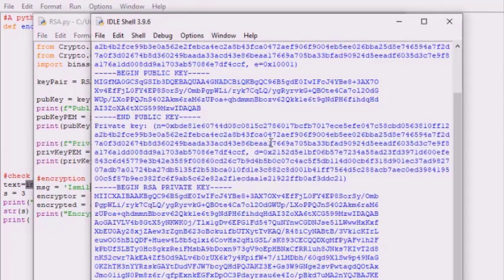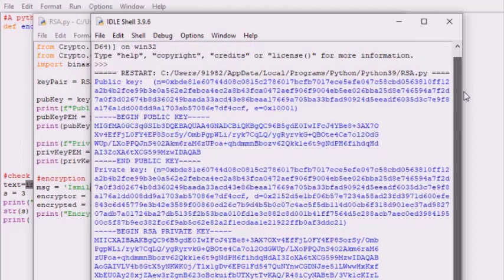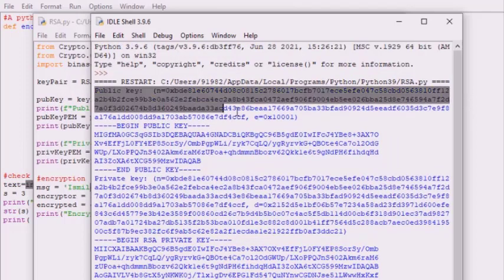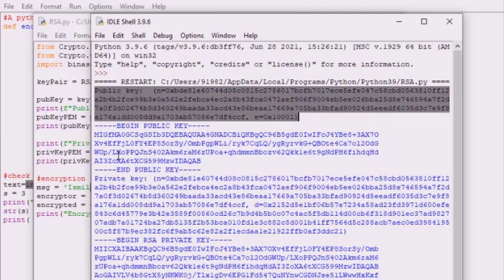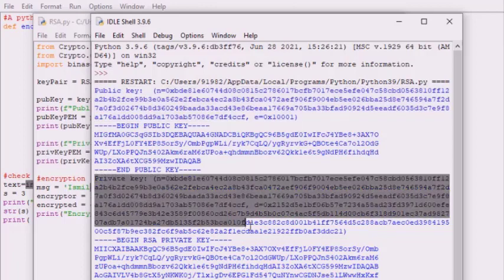You can see the program output shows the public key and then the private key, and the message is being encrypted. We have discussed the RSA encryption implementation using Python. Do not forget to install the important library PyCryptodome, which is required for RSA key generation.